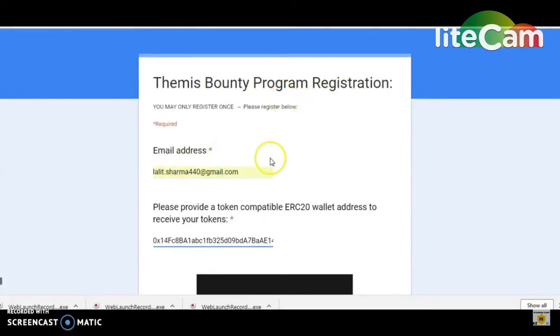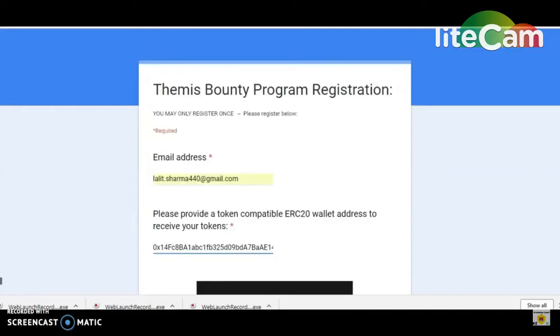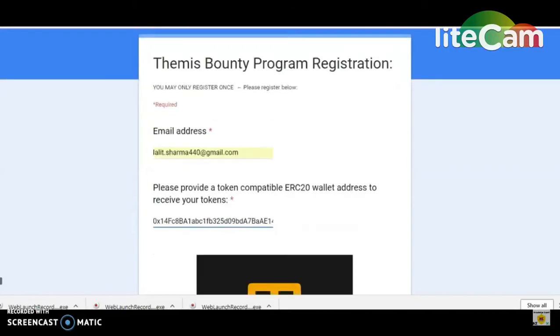You have to register for the Bounty program. There are two forms: one is the registration form, and the other is the official task form.